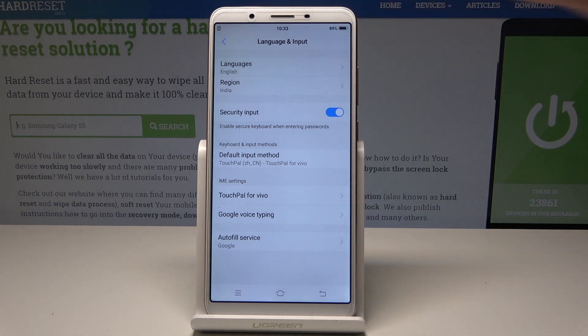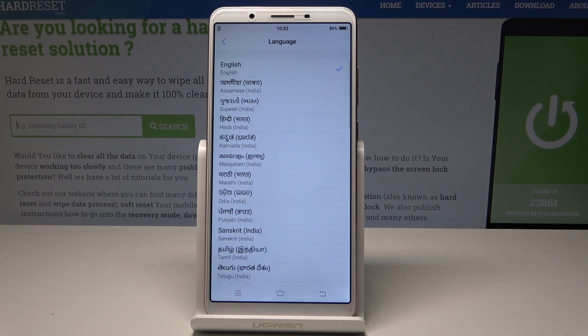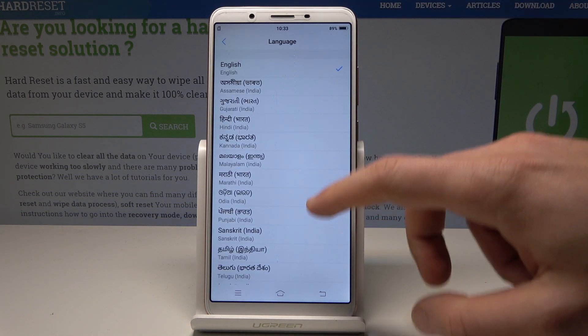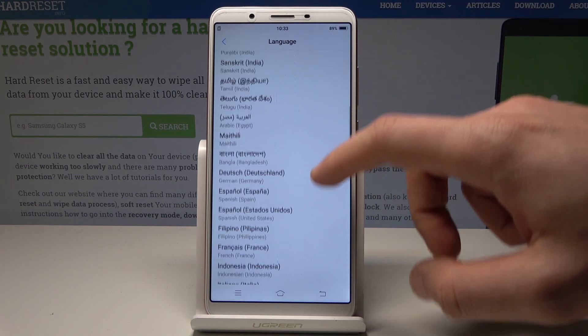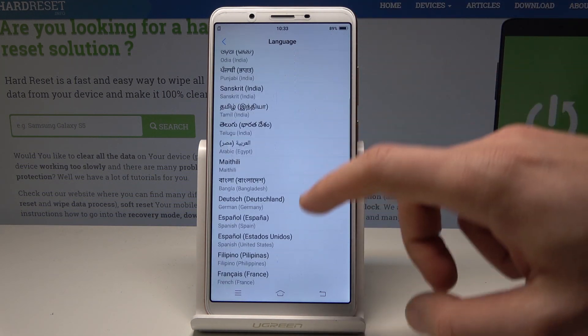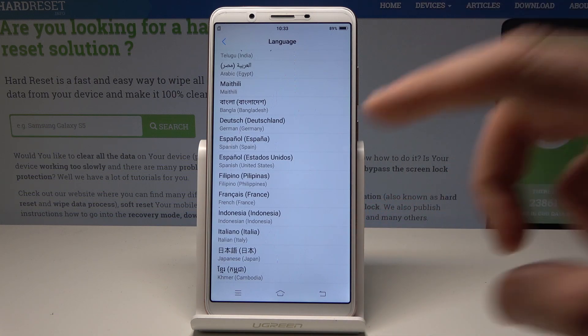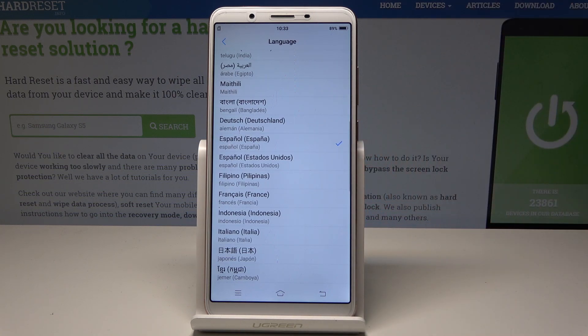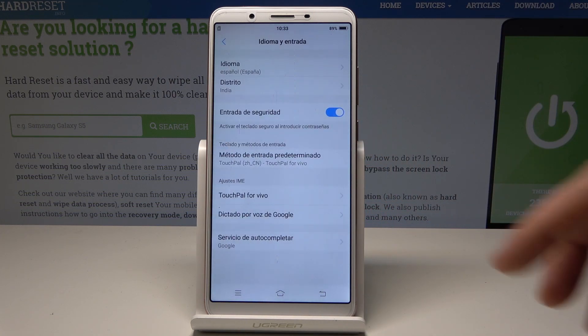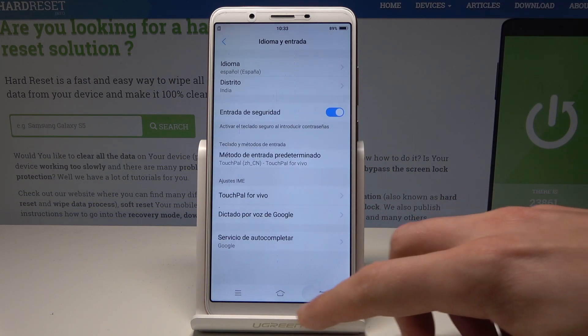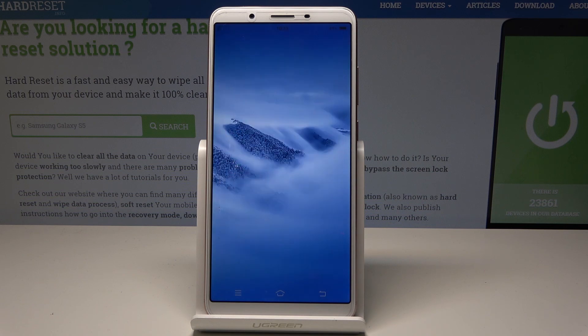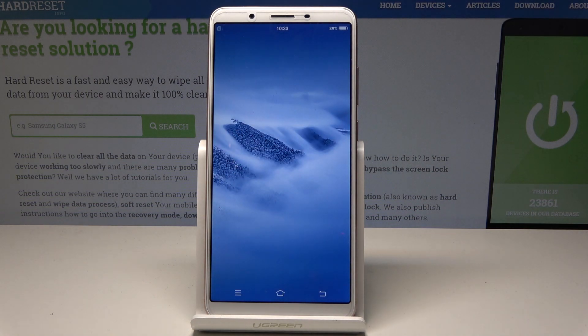Let's choose Languages at the top of the list — here you can use one of the following languages. In my case, let me switch my language from English to Spanish. Let's tap on Español. Now as you can see, the whole list of settings and also apps are in Spanish.